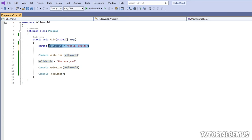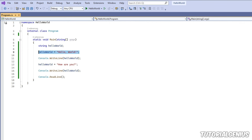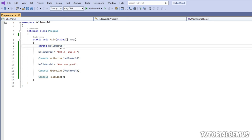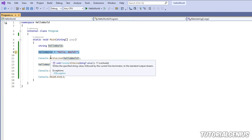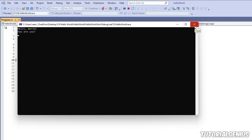You don't have to declare and initialize on the same line. Declaration means: `string helloWorld;` — telling the computer a new string variable exists but not giving it a value yet. Initialization (or assignment) is when you later assign the value: `helloWorld = "Hello World";`. These two steps can be on separate lines and the output is exactly the same.